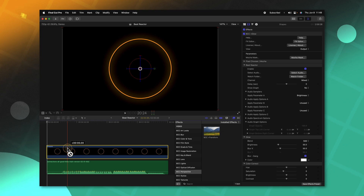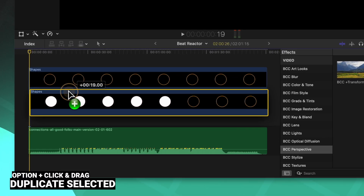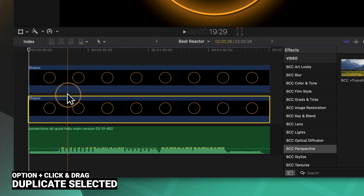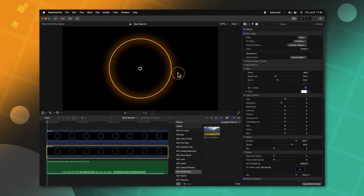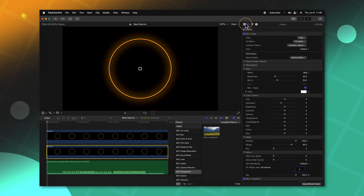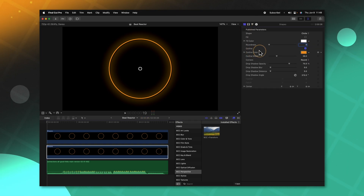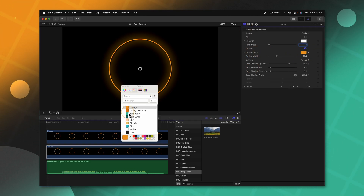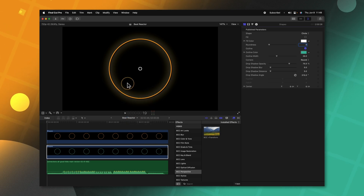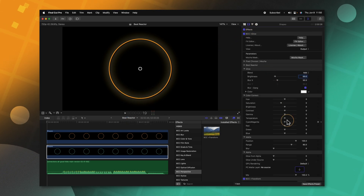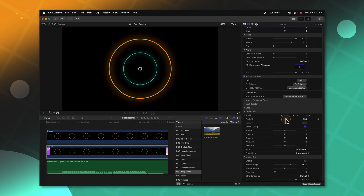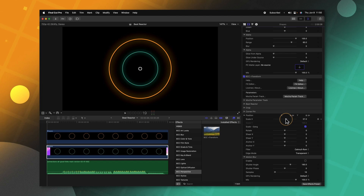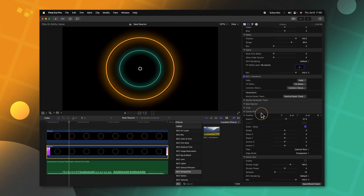Let's select our circle shape, option-click and drag to duplicate it, making sure they are in the exact same spot so nothing is out of sync. Then we come to the right side and locate the generator settings. Let's change the outline color from orange over to something like this teal color. Then we'll go back to the video inspector, scroll down to the scale, and drag that so the circle is considerably smaller.